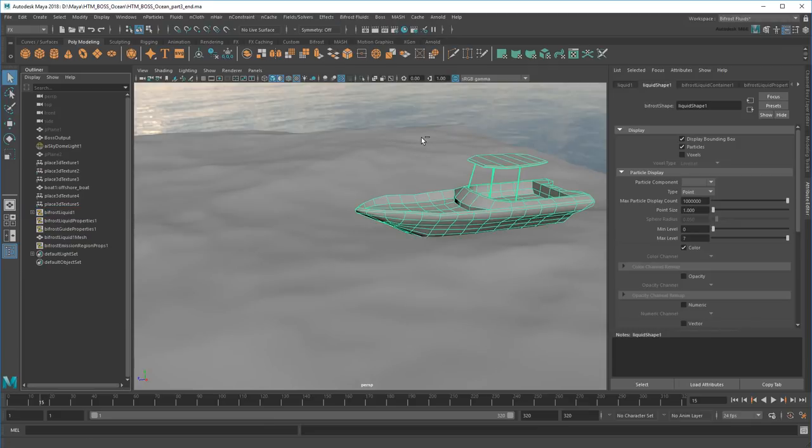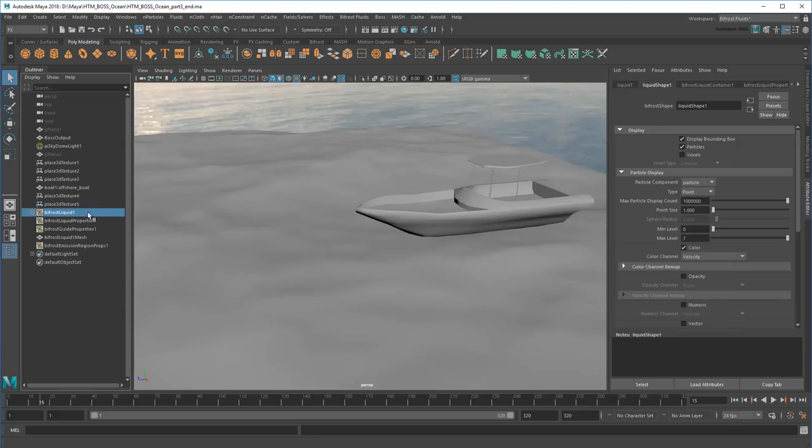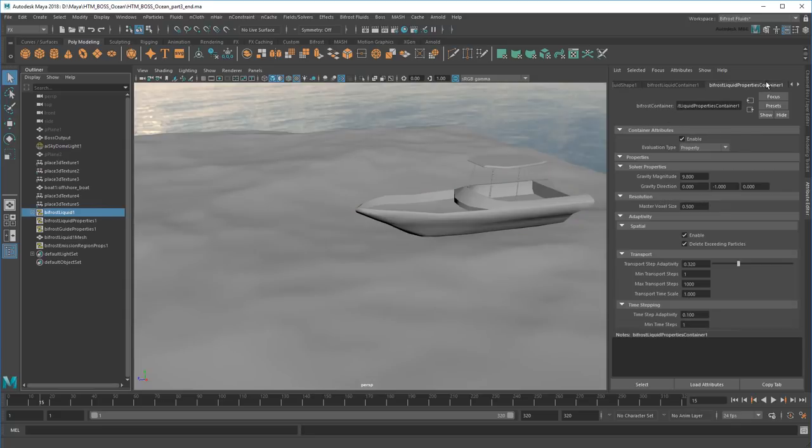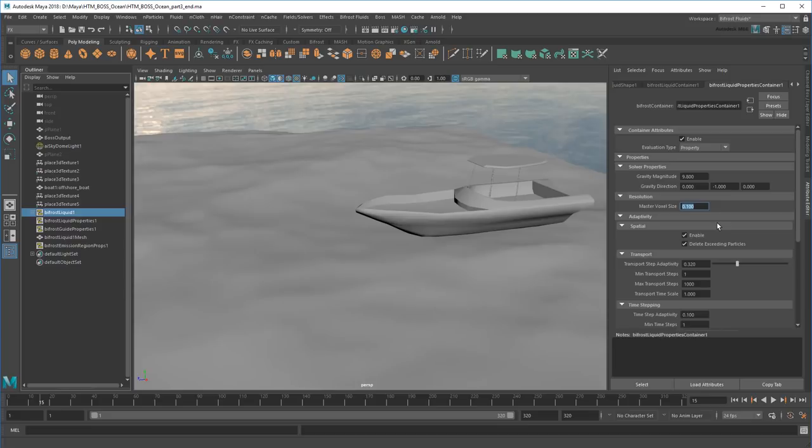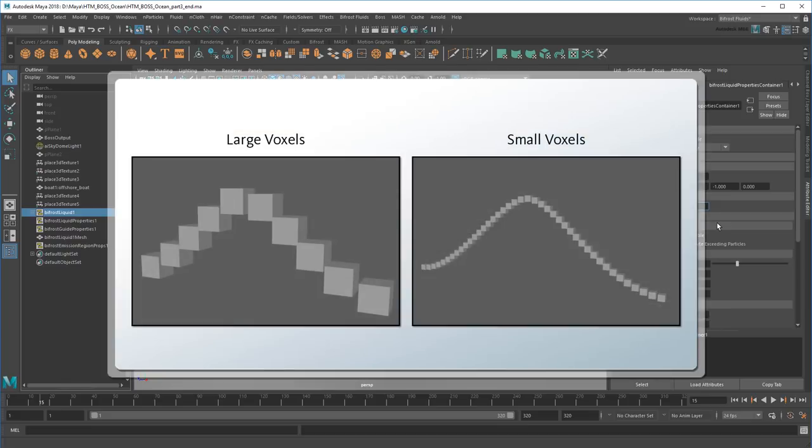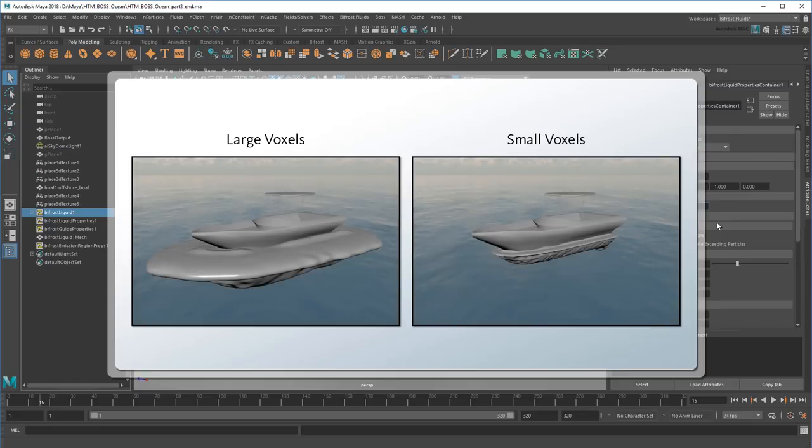However, even if I were to play back now, it still wouldn't be quite enough. So I'm going to adjust a few settings. Starting with the Bifrost Liquid properties, I'm going to change the master voxel size to 0.1. Think of this as your simulation's overall resolution. Particles are generated in 3D pixels called voxels. The smaller the voxel, the more of them you can fit in a small space. For even better results, you can make this value smaller, but at the cost of performance.